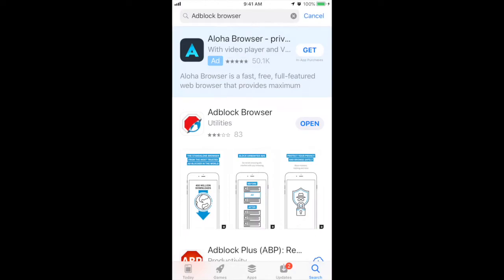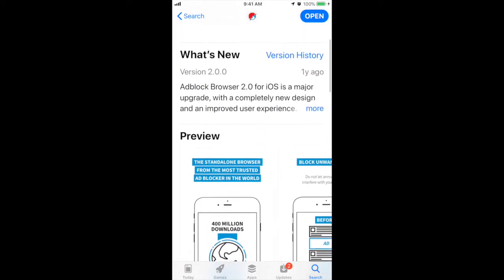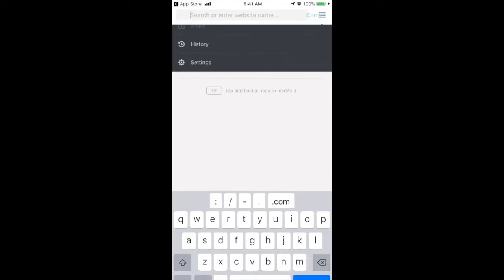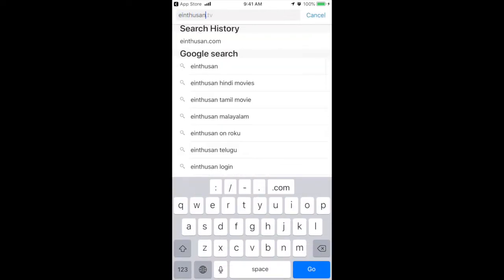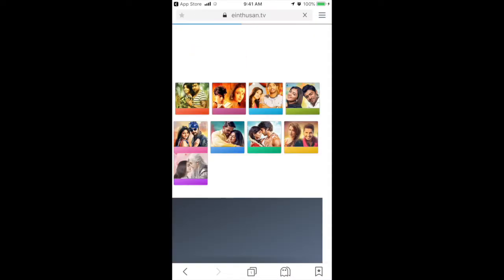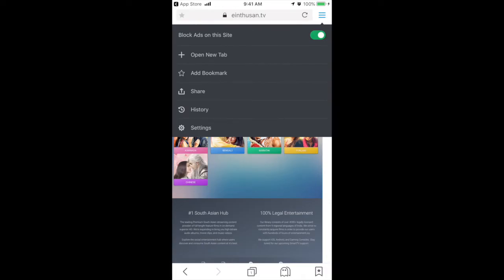If you find the process of moving between apps to whitelist websites aggravating and you want the ad blocking feature and the browser both in one app, then you can download this app called Adblock Browser. It has the ad blocker and a web browser all in one app. You can also whitelist websites by going to that website and then going up here and turning off block ads on the site.